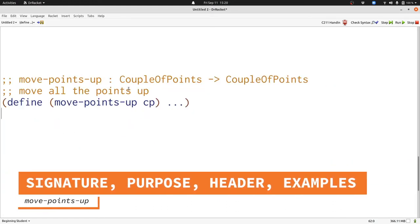Now that we've completed the template, let's work on move-points-up, which is a function that processes a couple of points. It's going to use the move-point-up function that we've already written on all of the points in a couple of points. Here's the signature, purpose, and header — it takes in a couple of points and produces another couple of points.